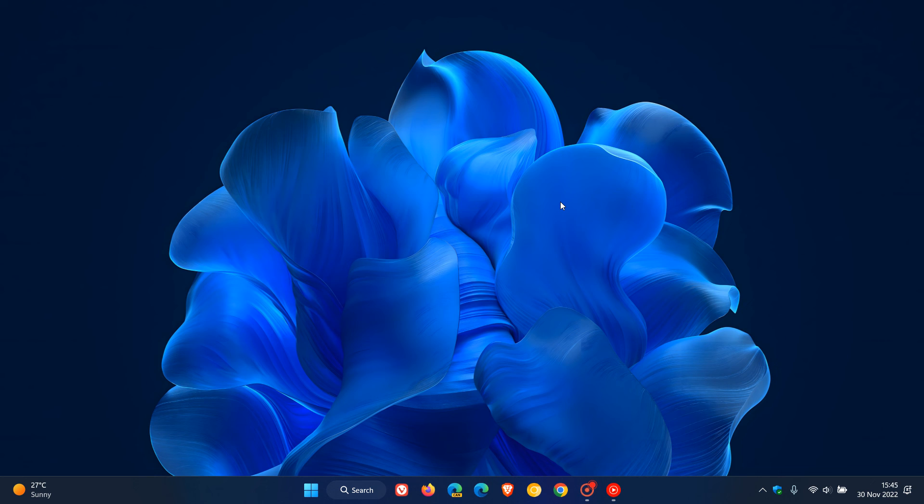So that's just a quick and simple way you can open and launch any taskbar apps, be that pinned or minimized, using your keyboard on both Windows 10 and Windows 11. So thanks for watching and I will see you in the next one.